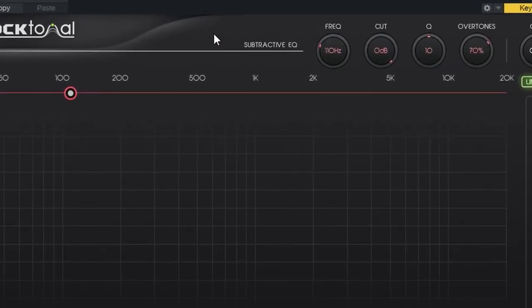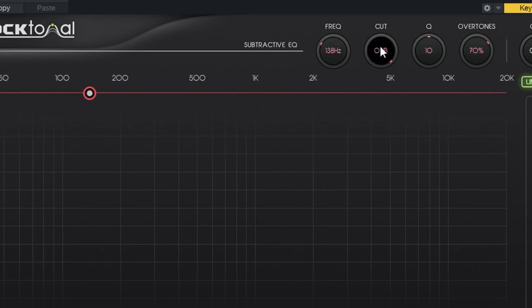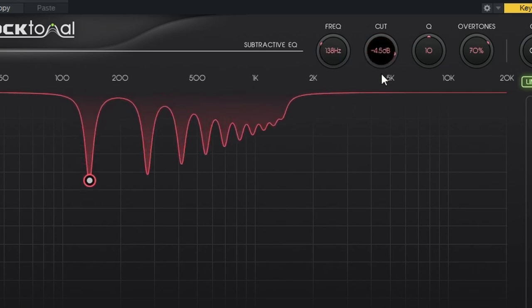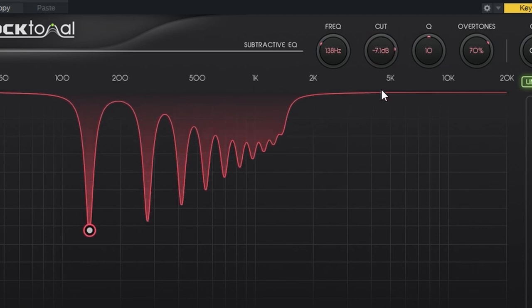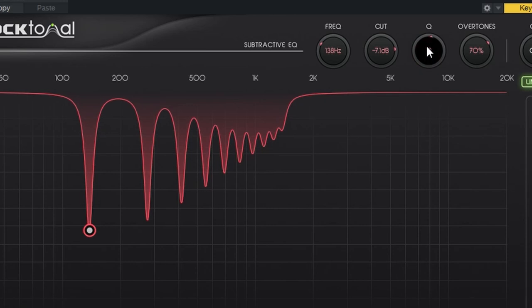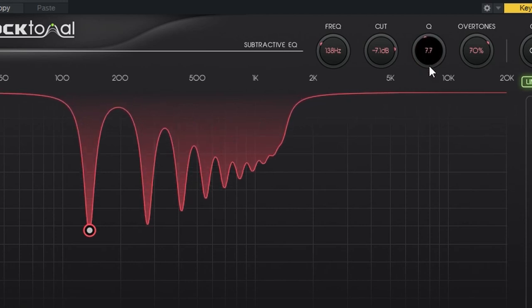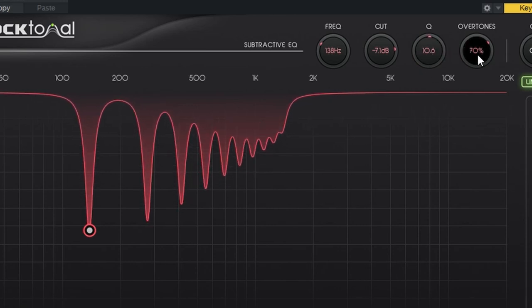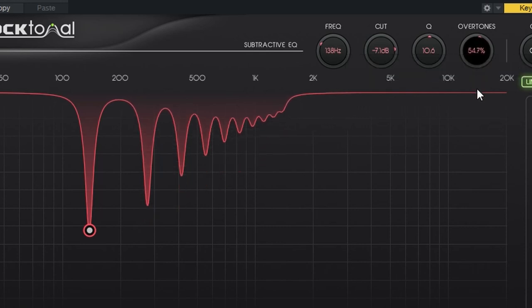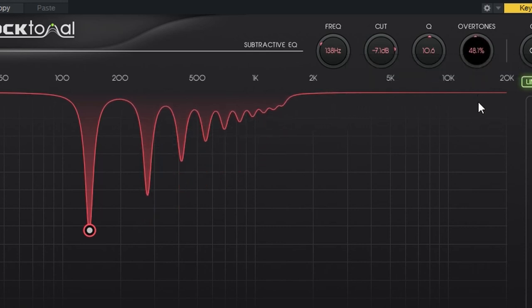Let's take a look at the interface, starting up here on the top right. This is a subtractive EQ — or at least these are the controls for a subtractive EQ. First we have the frequency, which is pretty self-explanatory. Then we have the cut, for specifying how much reduction we want in dBs. Then we have the Q, to determine the bandwidth. And finally, the overtones, which specifies how much of the overtone signal we want present. Using this subtractive EQ, we can remove unwanted resonance from our sound.